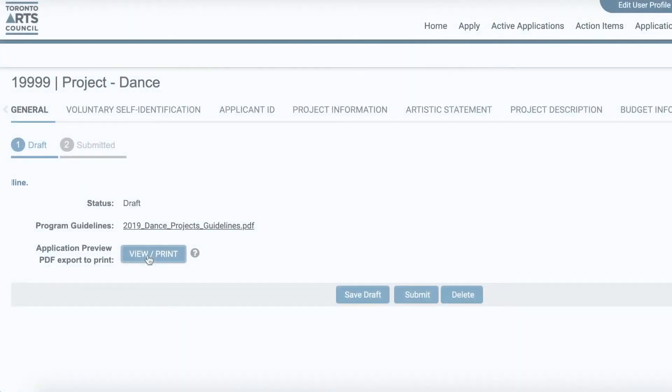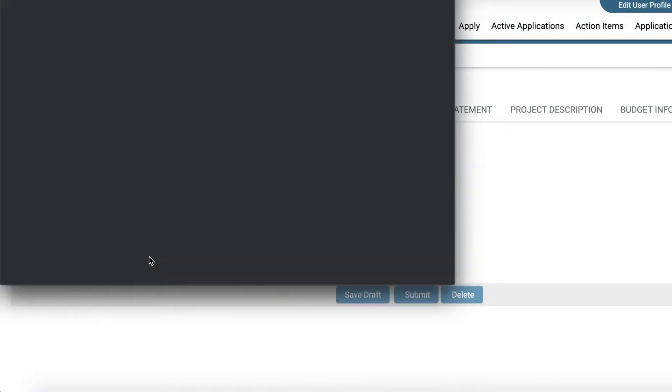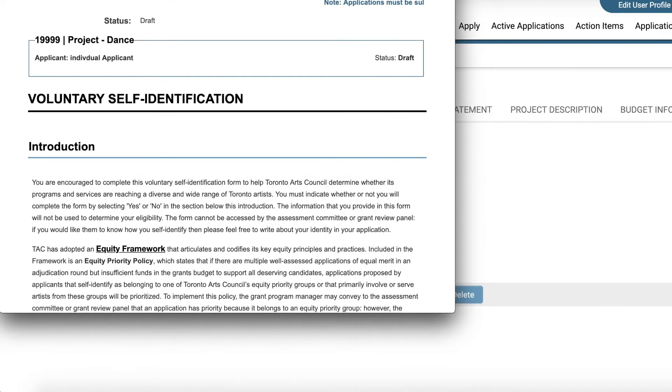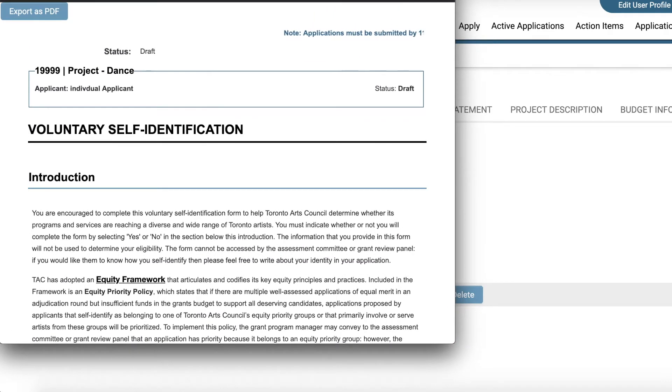When you have completed your application, it is good practice to view the application in Application Preview and print out a PDF for your records.